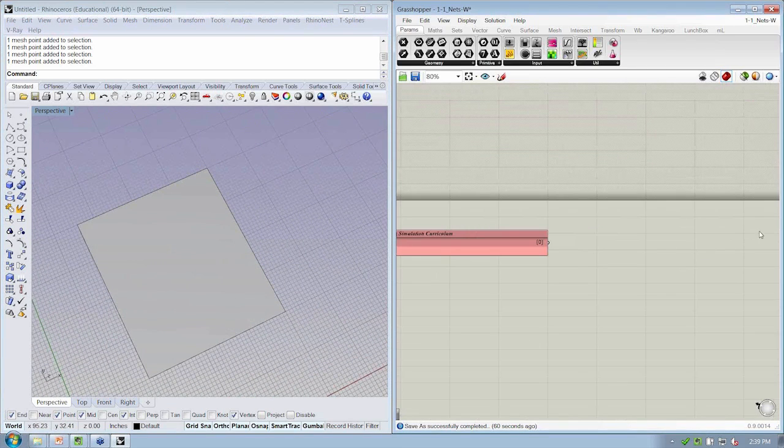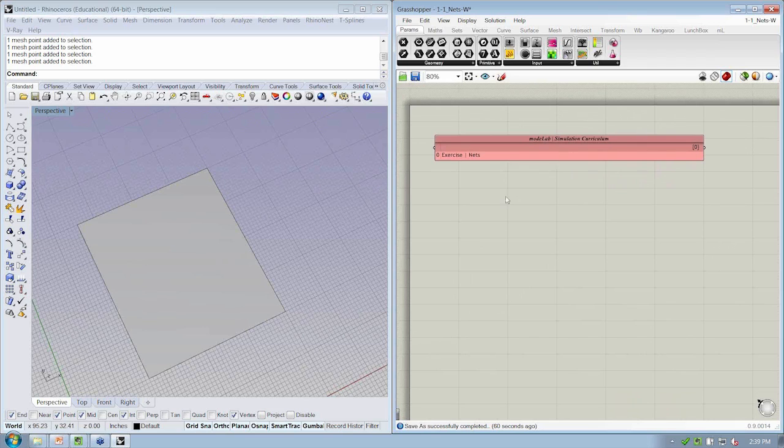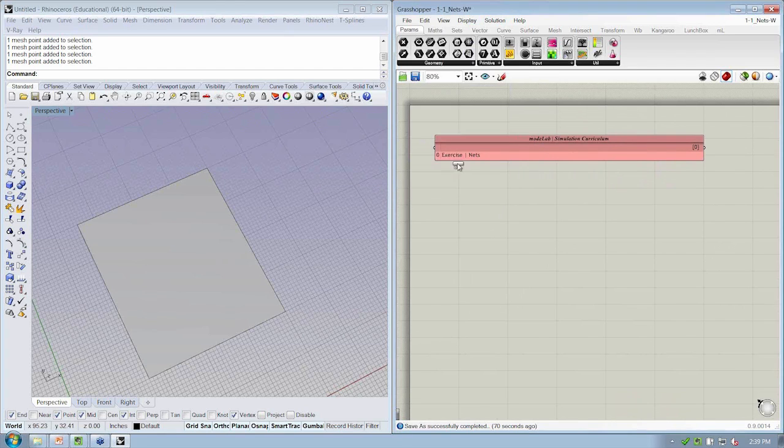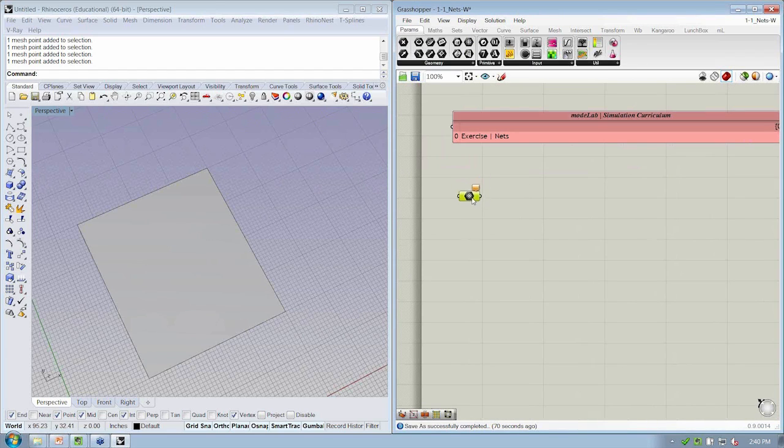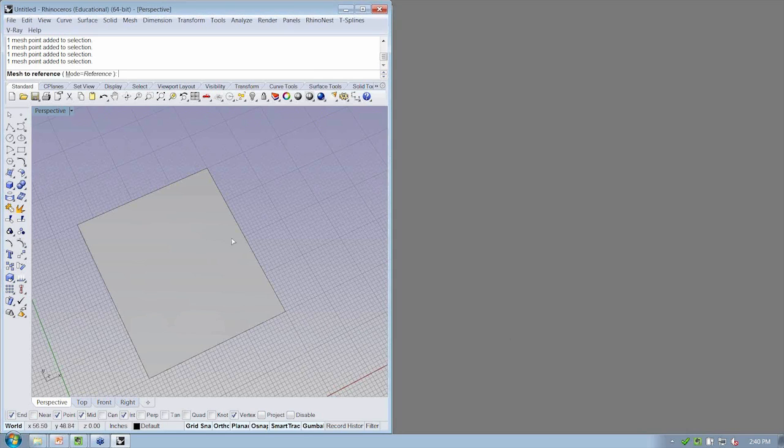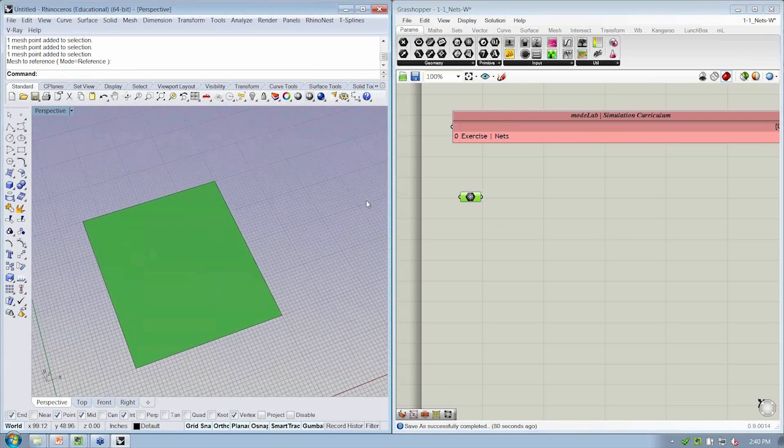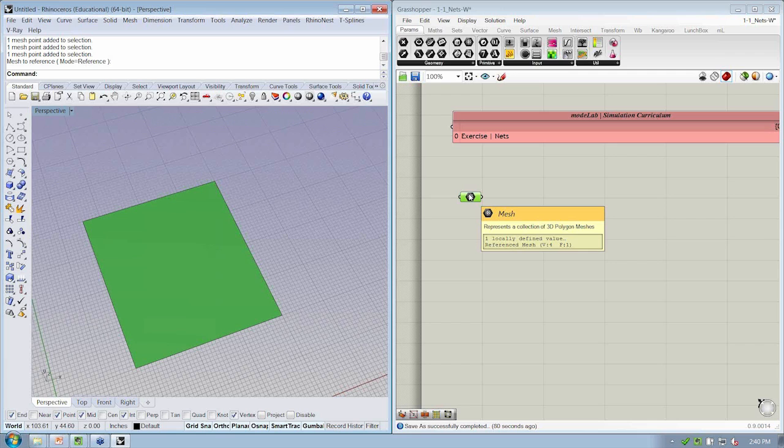So the first step is let's get our mesh into Grasshopper. So we're going to go to the Geometry tab and pull open the Mesh object, Params, Geometry. This is our mesh container. I'm going to go ahead and right-click and set one mesh. So now I've got this mesh selected. We can see if I put my mouse over this object, it says Reference Mesh V4 F1. That's four vertices, one face.